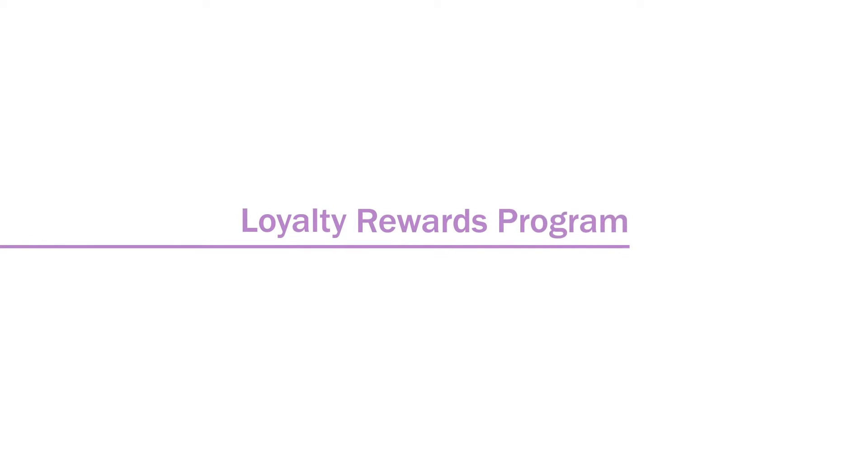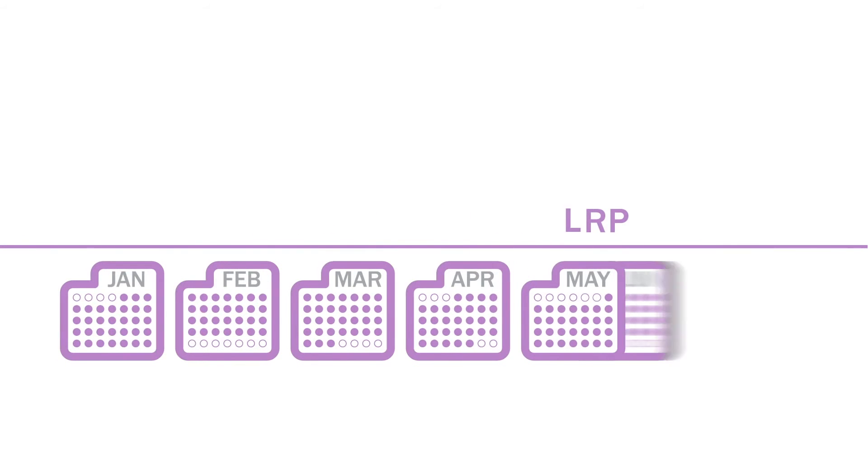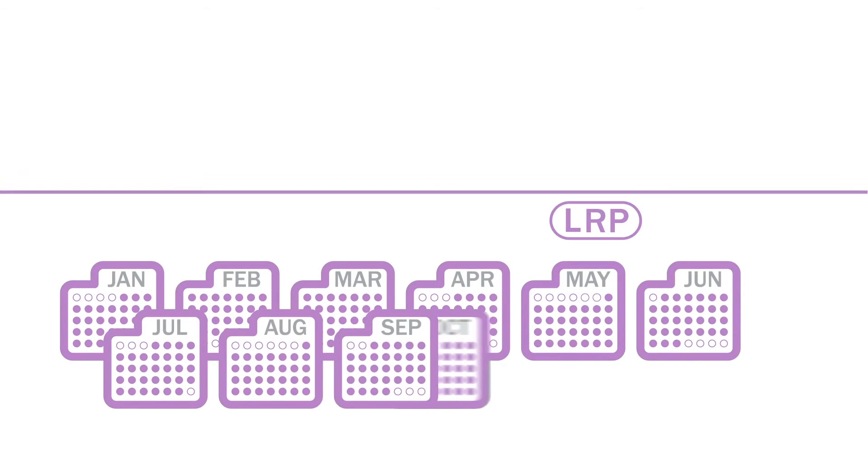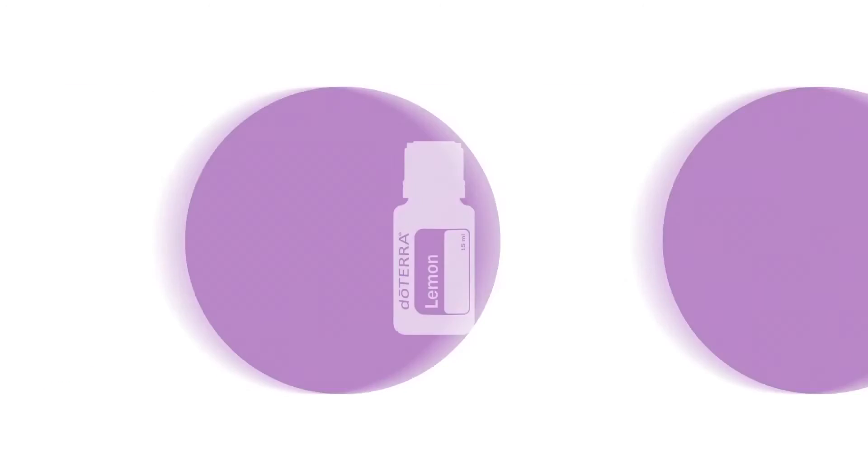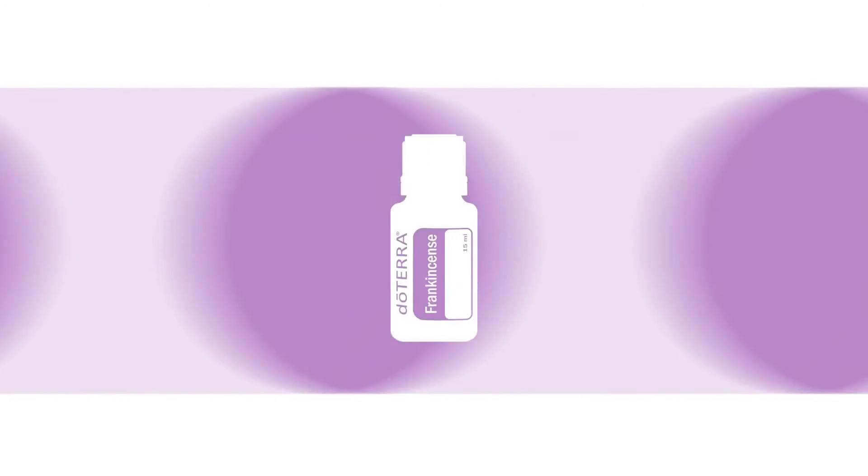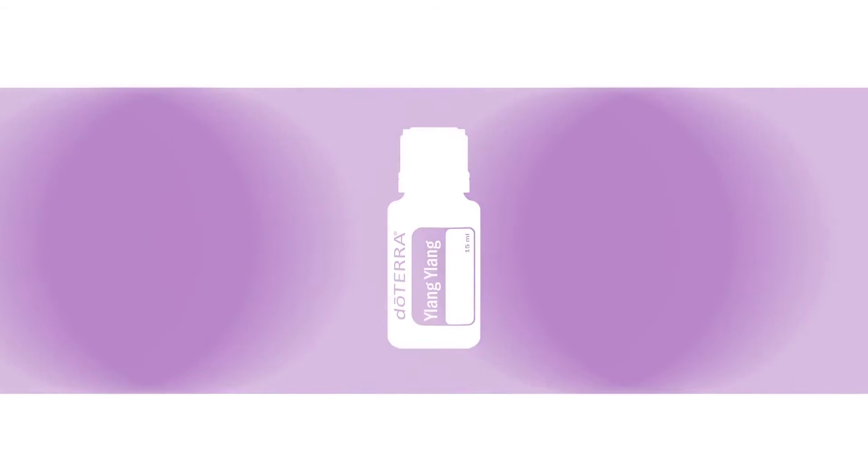You will also be able to participate in the Loyalty Rewards Program, which is a recurring monthly order that you can customize, so that you never run out of the essential oils that you love.